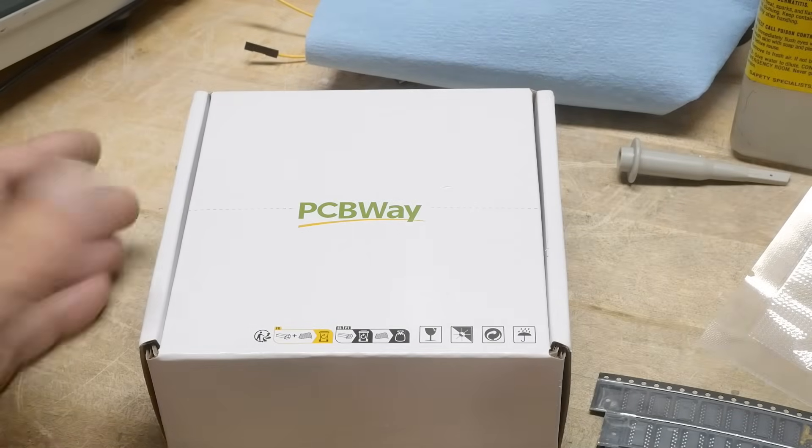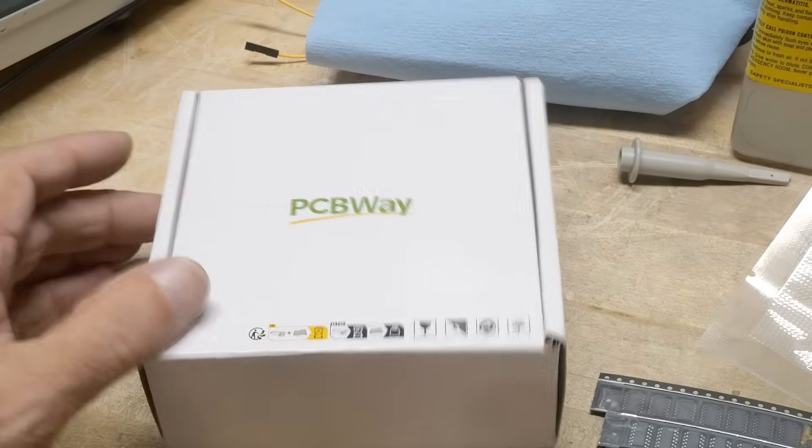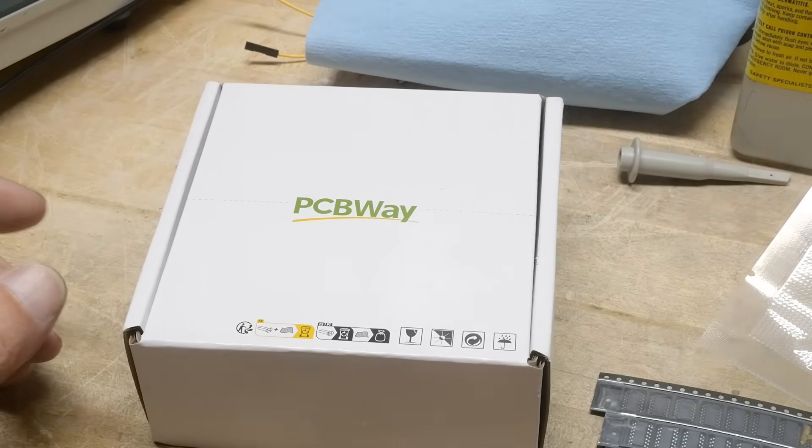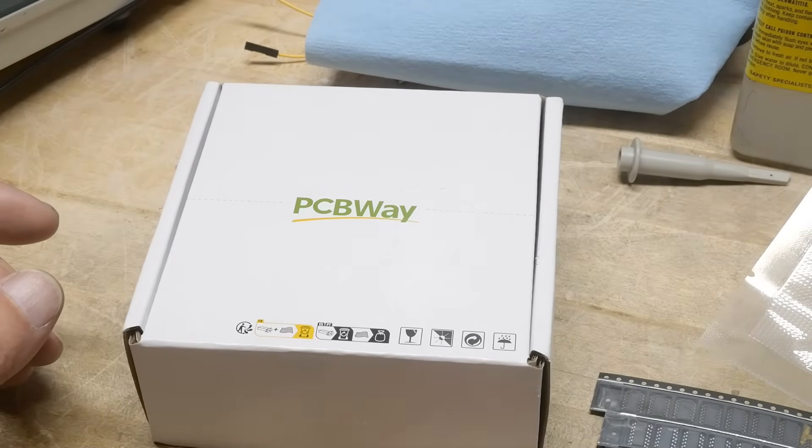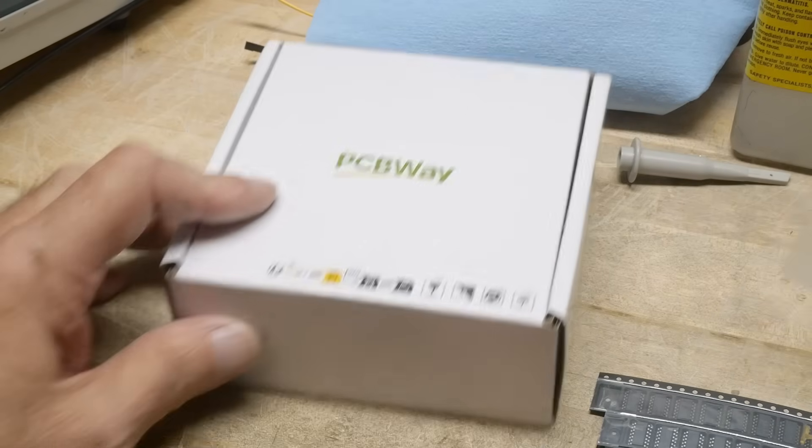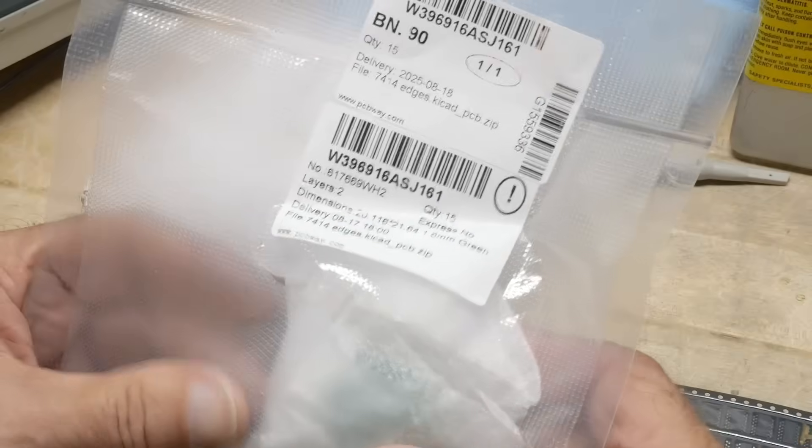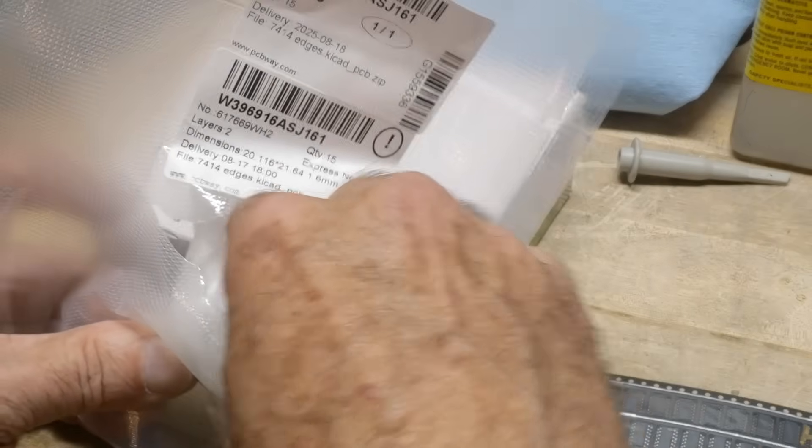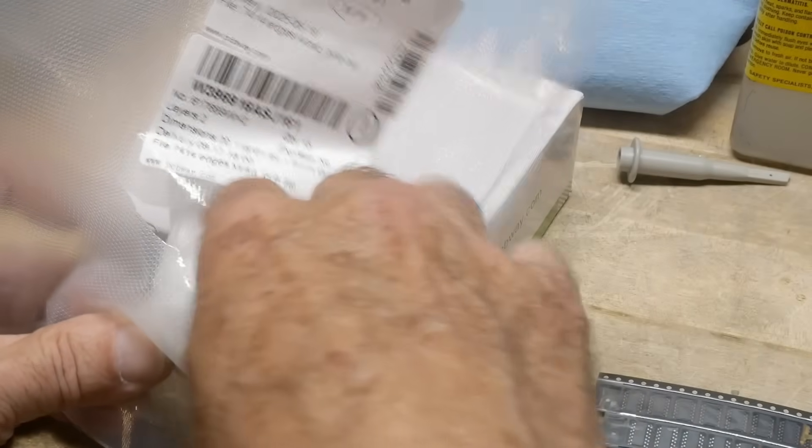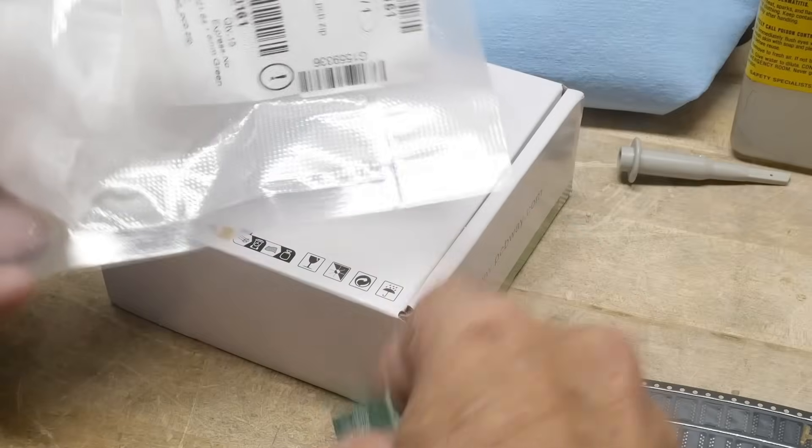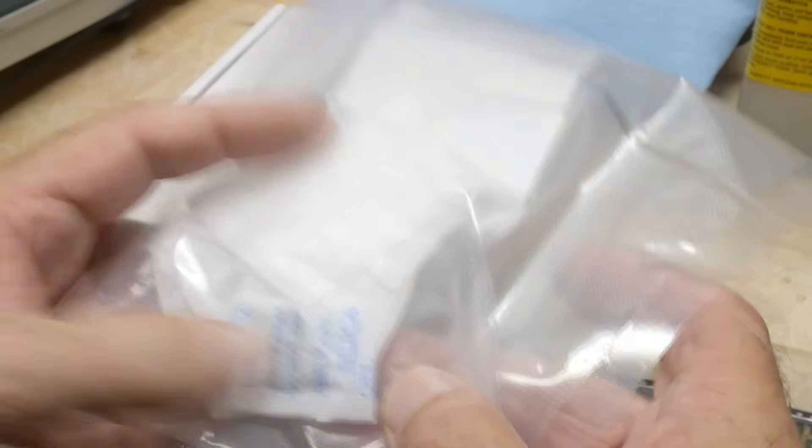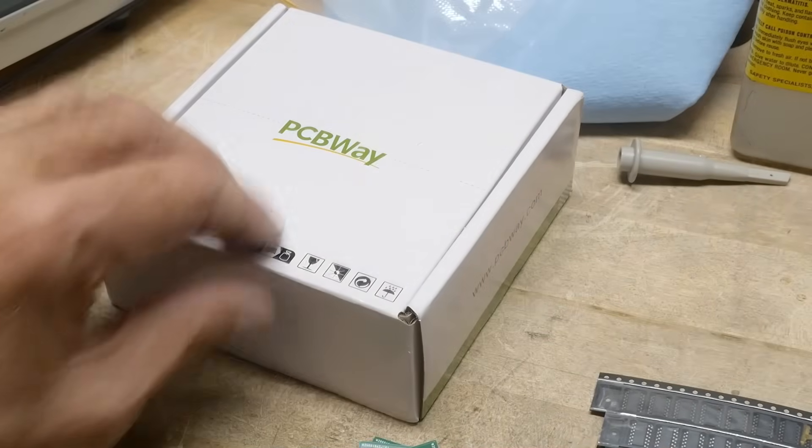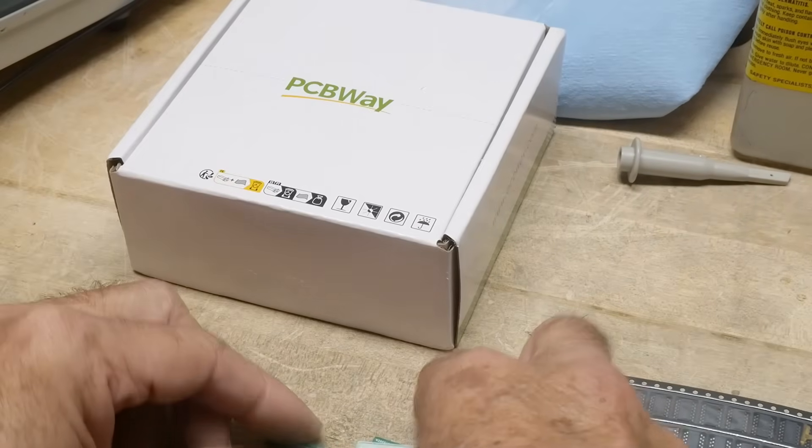Alright, thanks to PCBWay for supplying PCB boards for the channel and we have our boards right here. I've already opened them up here, but we can grab a couple. I don't need the nice packaging all the time. They put the silica in there and everything so vacuum sealed. Keeps your boards fresh.